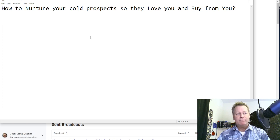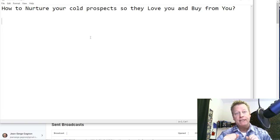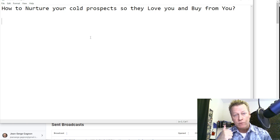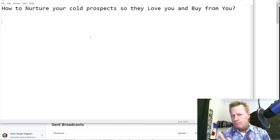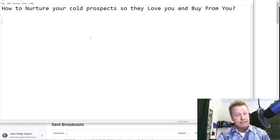When we talk about nurturing, what do we mean? A cold prospect is always somebody who does not know you. They have no idea who you are — they just found you and don't know if they can trust you or buy from you. A cold prospect could be somebody who commented on one of your posts on Facebook, sent you a message, saw one of your ads, or saw your comment in somebody else's post.